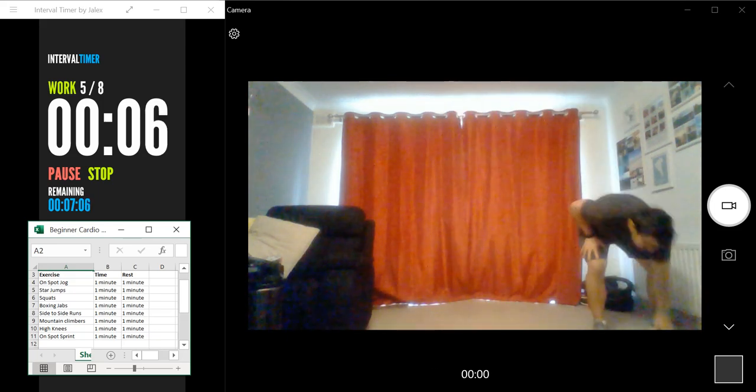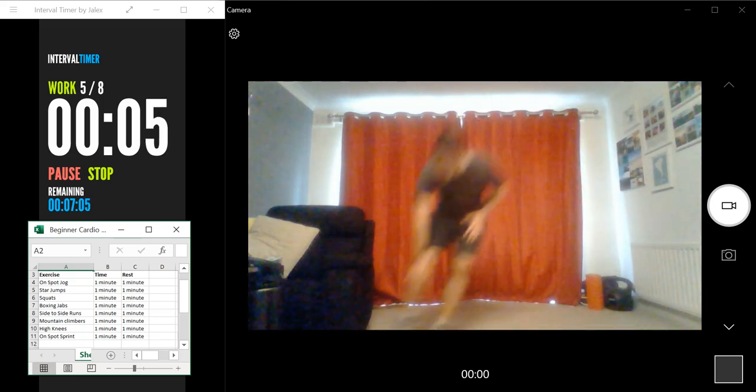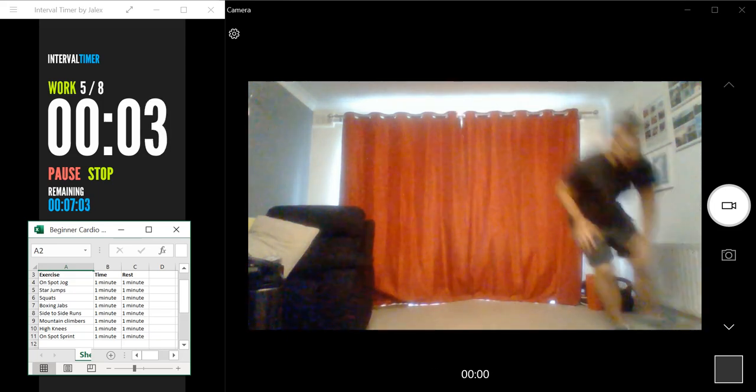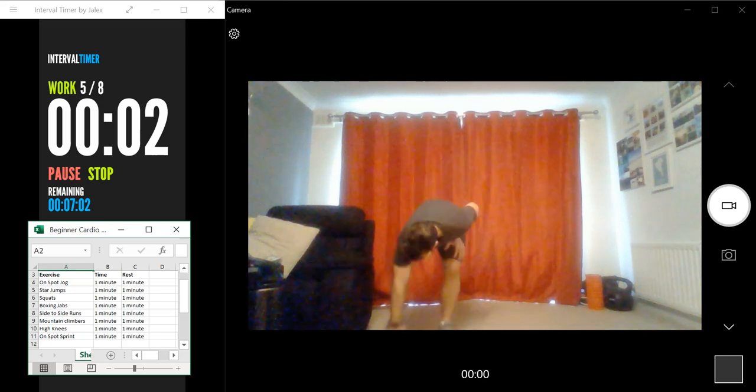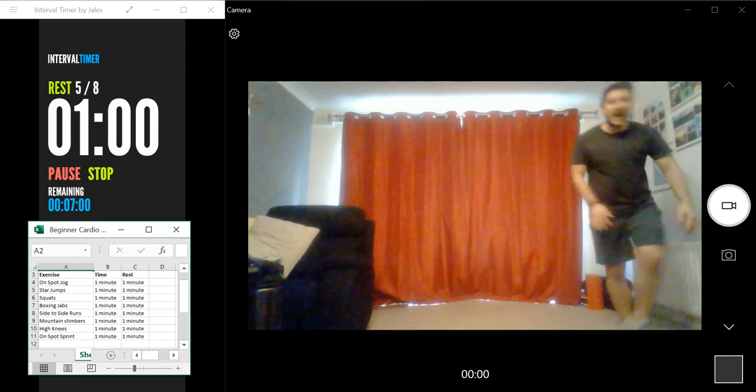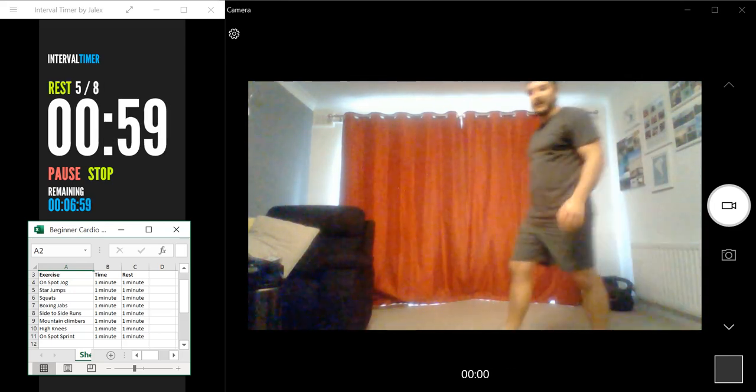Final eight seconds. Let's go. See how many we can do. Three, two, one, and rest. Well done.